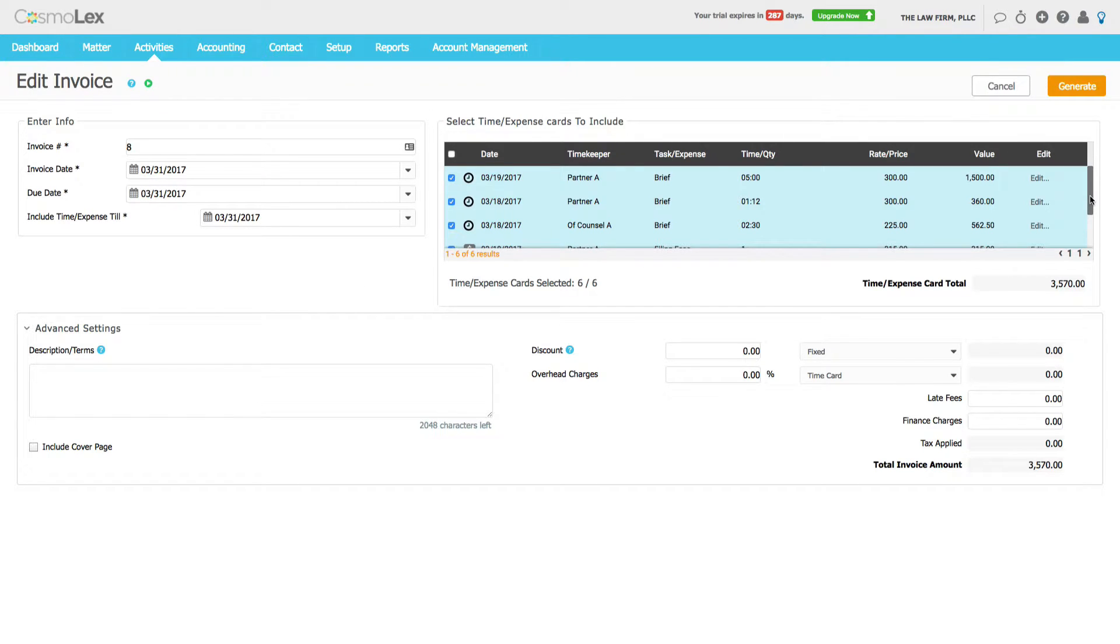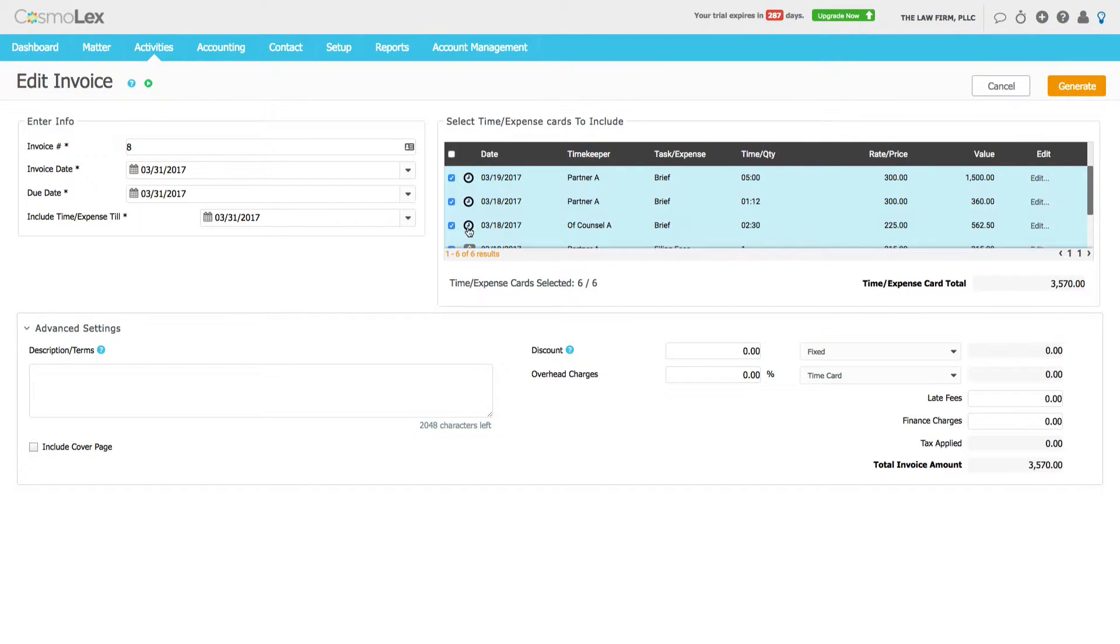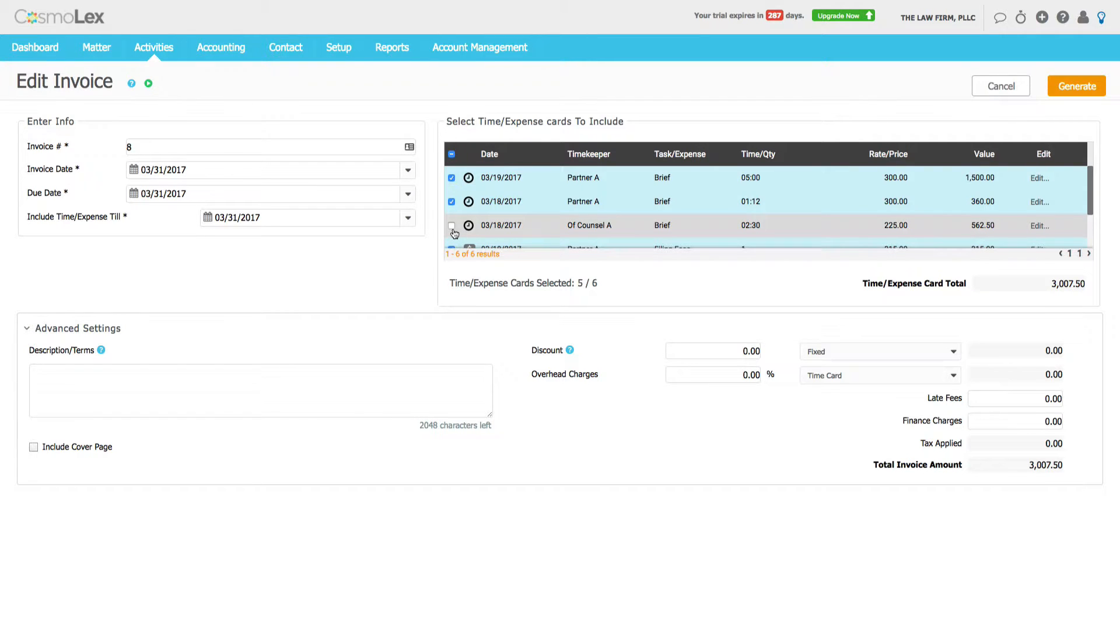From this screen we can uncheck items that we don't want included on the invoice. So if we did not want this time billed this month, we can uncheck it. Time goes back into WIP and it will be billed next month.